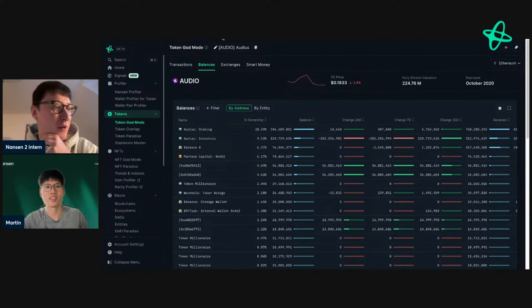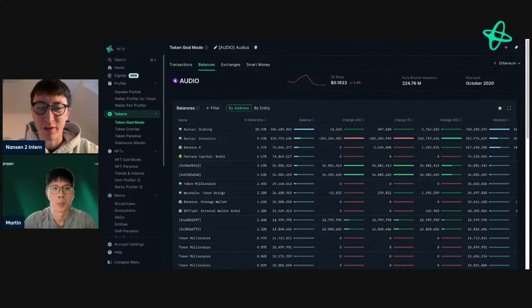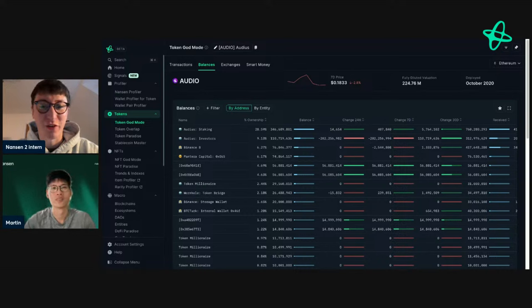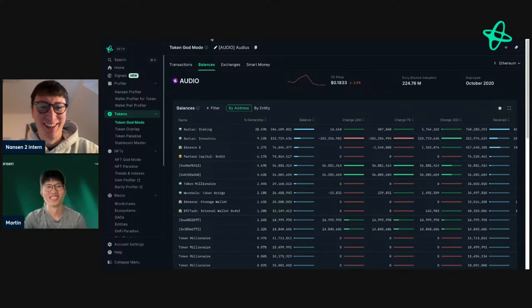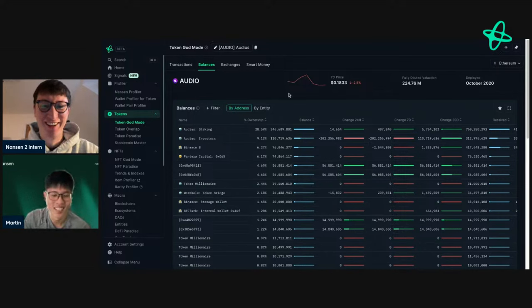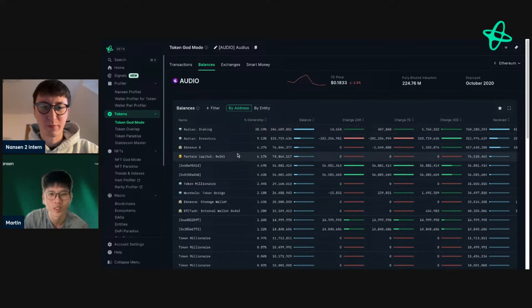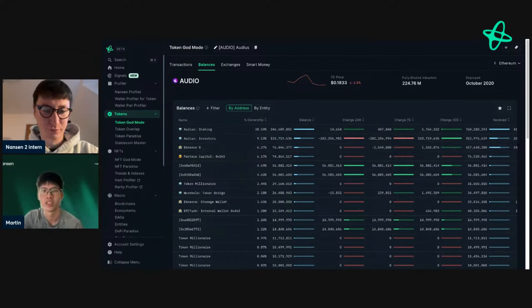They note they've seen interesting top balance changes before — like Pendle, which Oscar covered in a research article — but 111x the daily average is significant. The signal came in just before Office Hours, making it a really useful and timely one to investigate. The signal reflects a large shift in top holder balances.